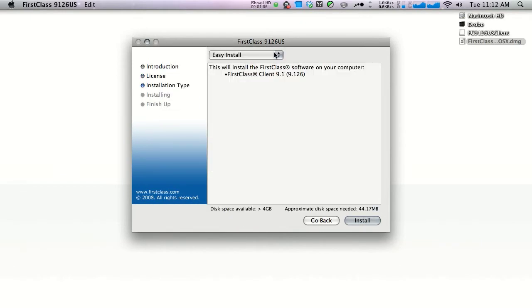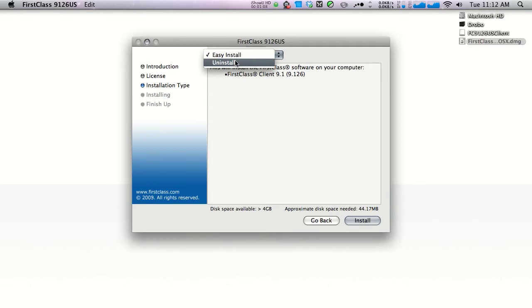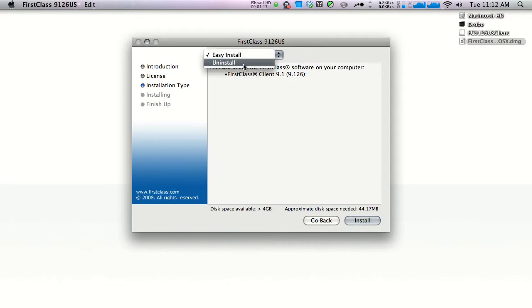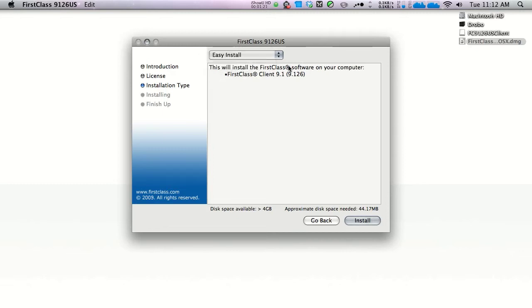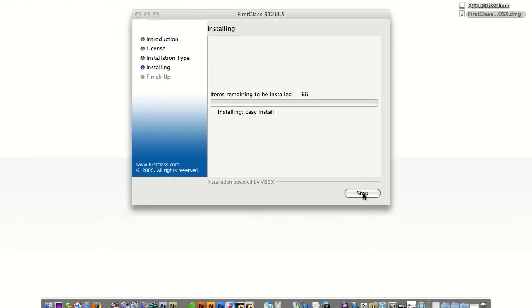Here you'll find a dropdown box with easy install or uninstall. If at a later date you need to uninstall FirstClass from your system, download this installer and choose uninstall and continue with the on-screen instructions. For the sake of this tutorial, we're going to choose easy install and click install.